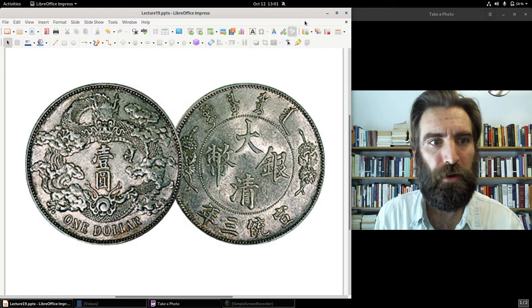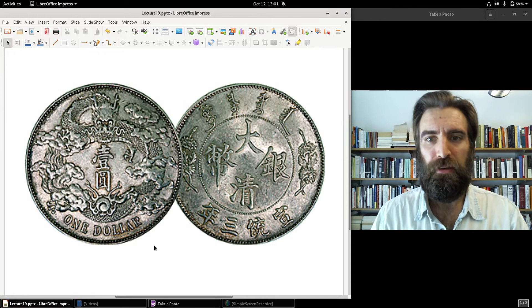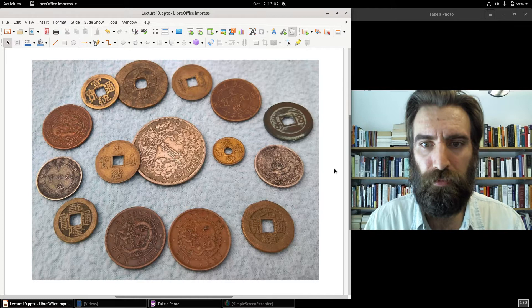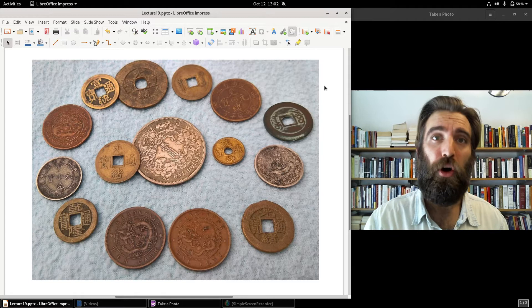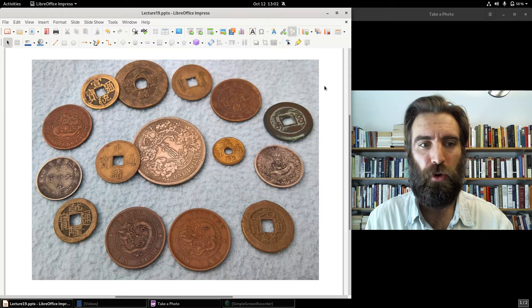There's another silver dragon — you'll even notice it says 'one dollar' on it. Cash coins were also produced, but after 1900 the Qing Dynasty stopped putting a hole in the middle, and they became just ordinary coins. So after 1900, no more hole in the middle of cash coins.